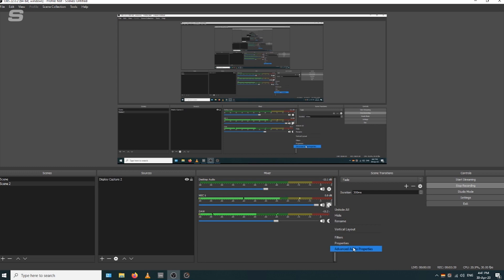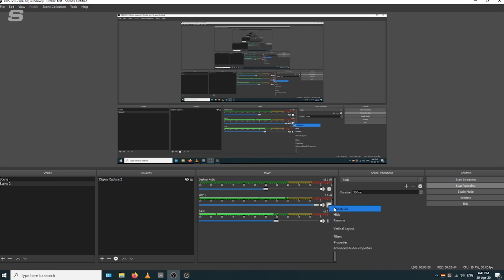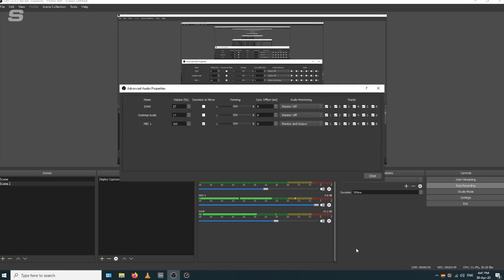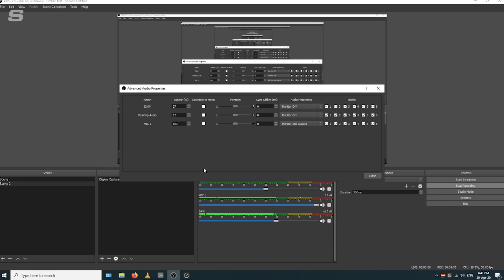Another thing to note in OBS is that because your microphone input is stereo by default, you'll need to go to the advanced audio properties in OBS. That's done by clicking the cog. You'll see mic one is already ticked as downmix to mono. If we untick that, you'll see that it comes through the left channel.